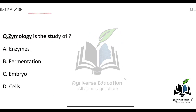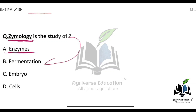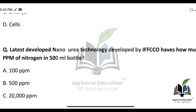Zymology is the study of what? You might be confused — it is not the study of enzymes. Zymology is the study of fermentation.